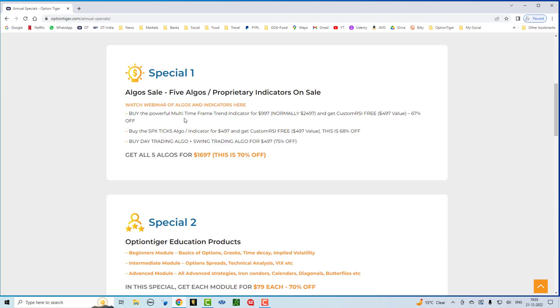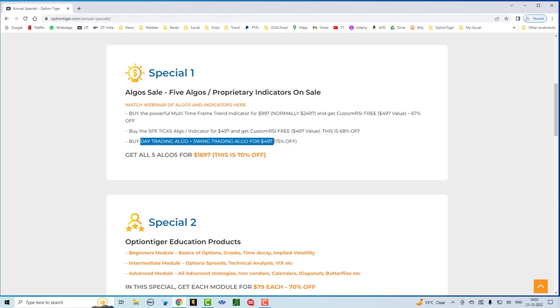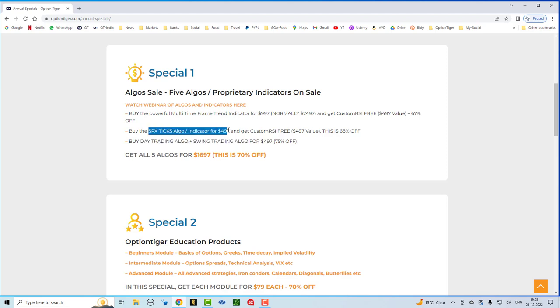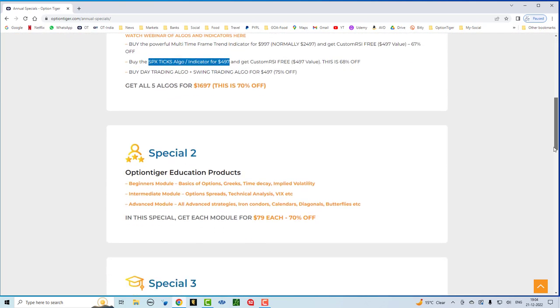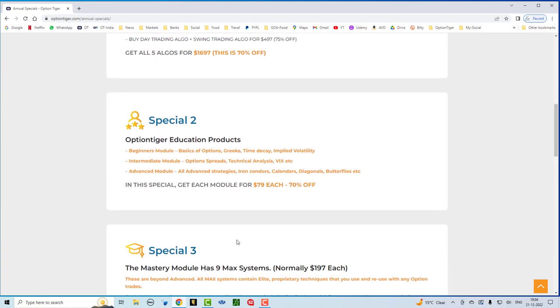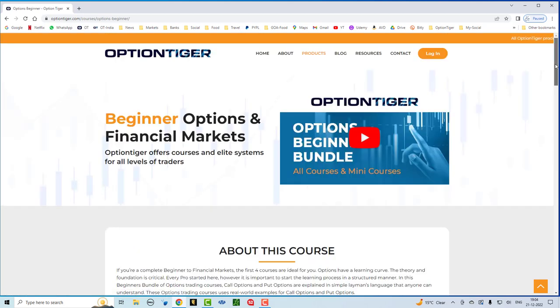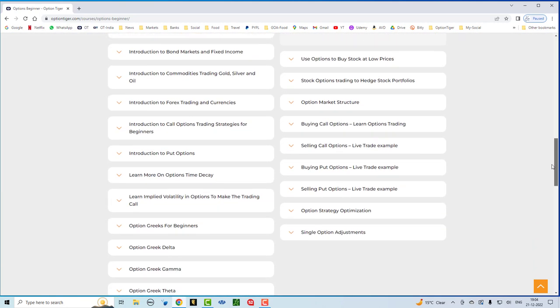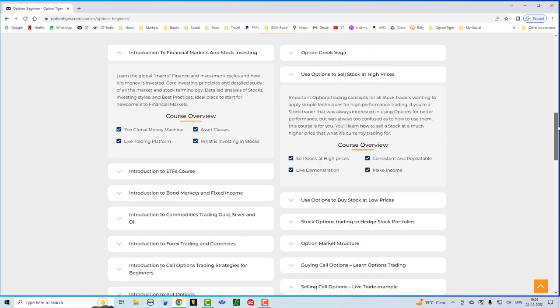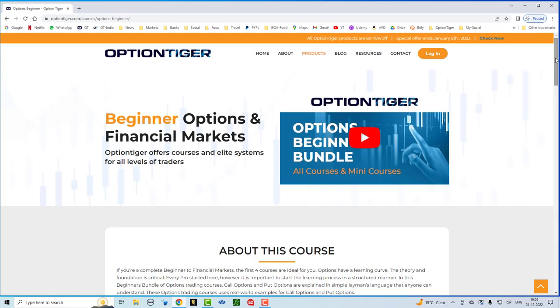As you've seen, the multi-time frame indicator is off 67%. This is a very, very powerful indicator. And it goes along with the custom RSI very well. And, of course, for day trading or swing trading, you can have these algos that sit on your watch list. And you can get both of them for a total of $497. You can also get the SPX ticks algos for $497. So, this is all between 65% and 75% off. And then if you come down here, you can see the second special which is all of the Option Tiger education products. Normally, these are $297. So, this is about 70% off. You have the Beginner's module, the Intermediate module and the Advanced module. You can click all of these links to know more.